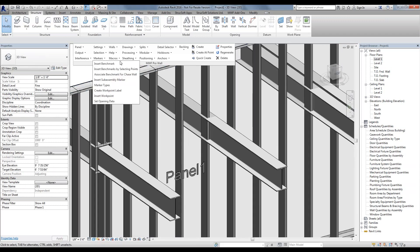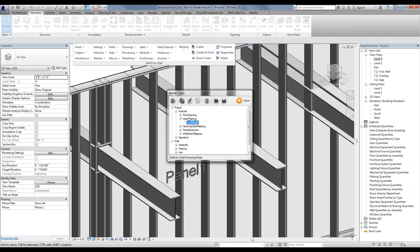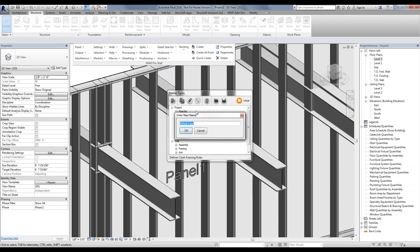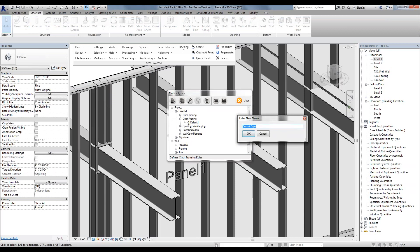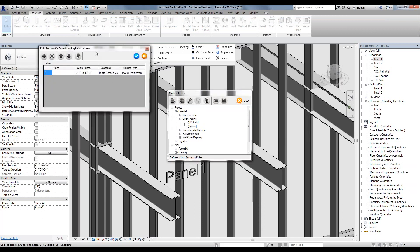Now, in order to speed things up a little bit, we could go into our marker types and create a rule set where our openings and tolerances are being considered from the start. Simply open up your marker types, go into rule set, project rule set, open framing, and we're going to duplicate default, call it 'demo', and go inside that demo workflow.